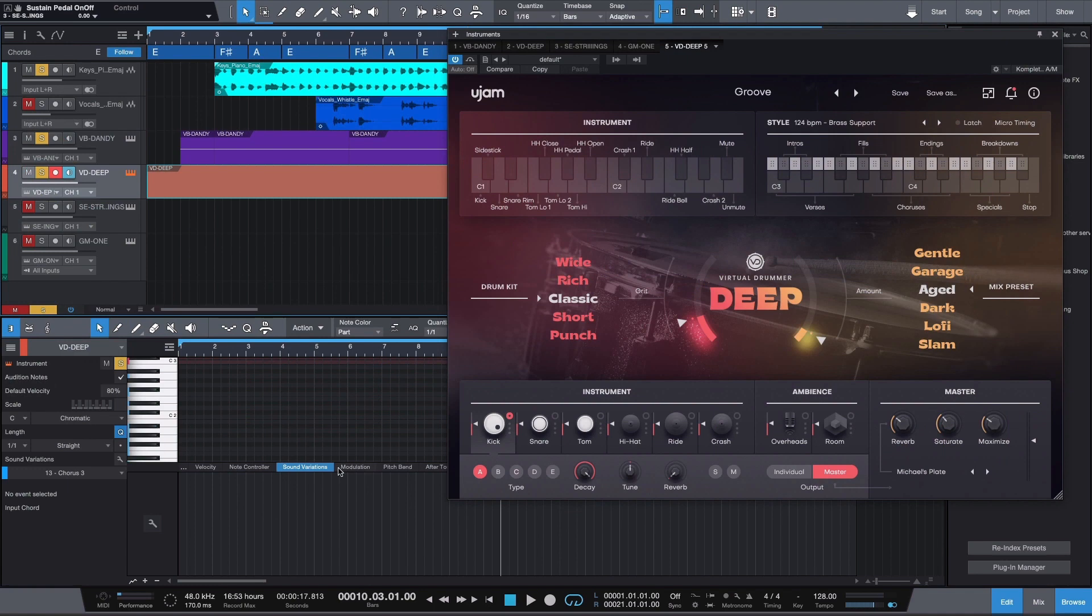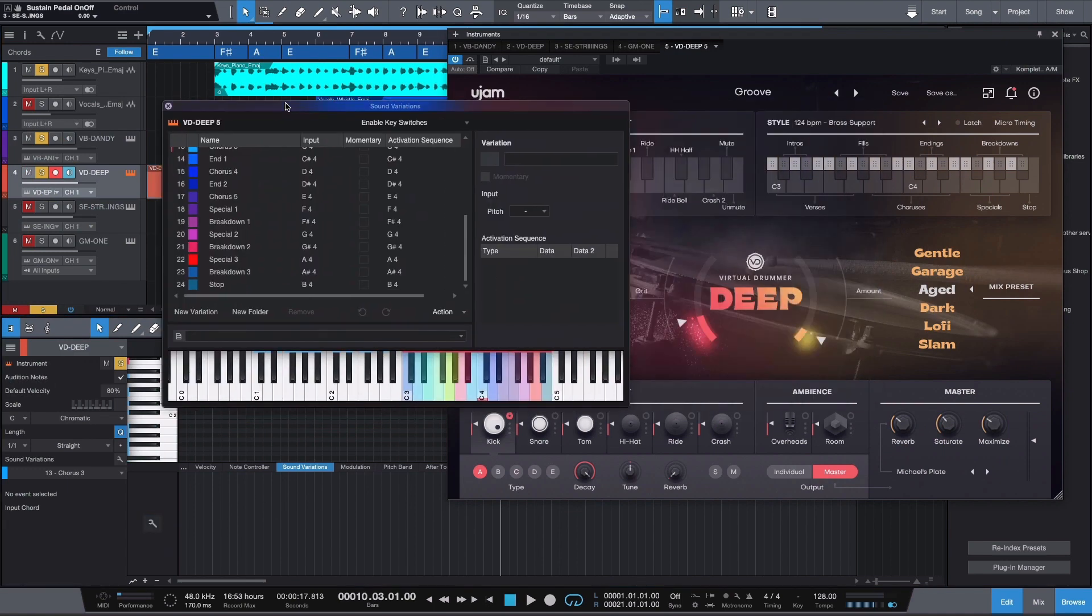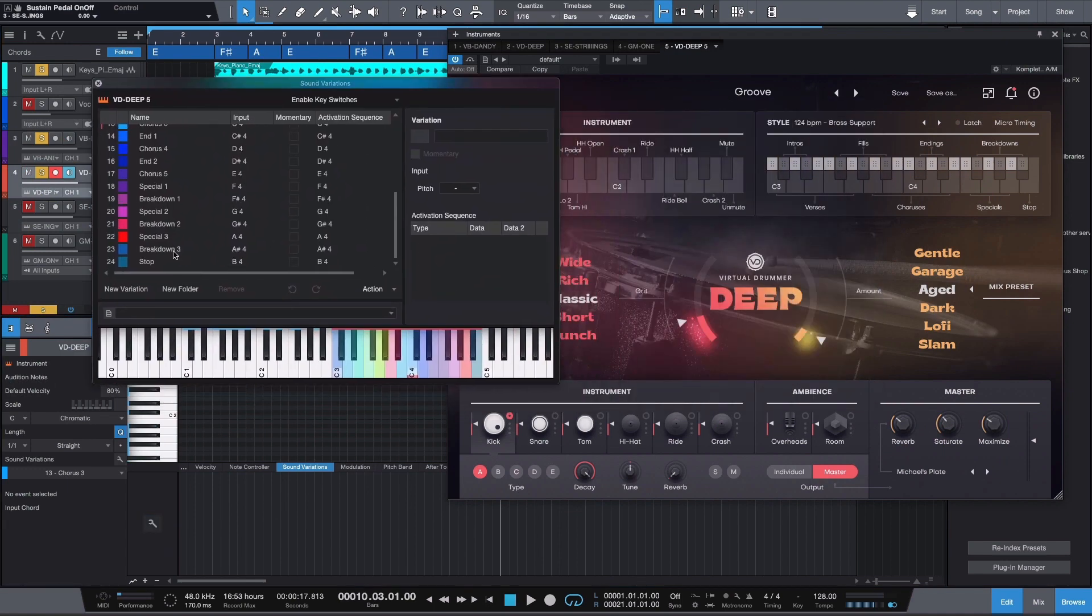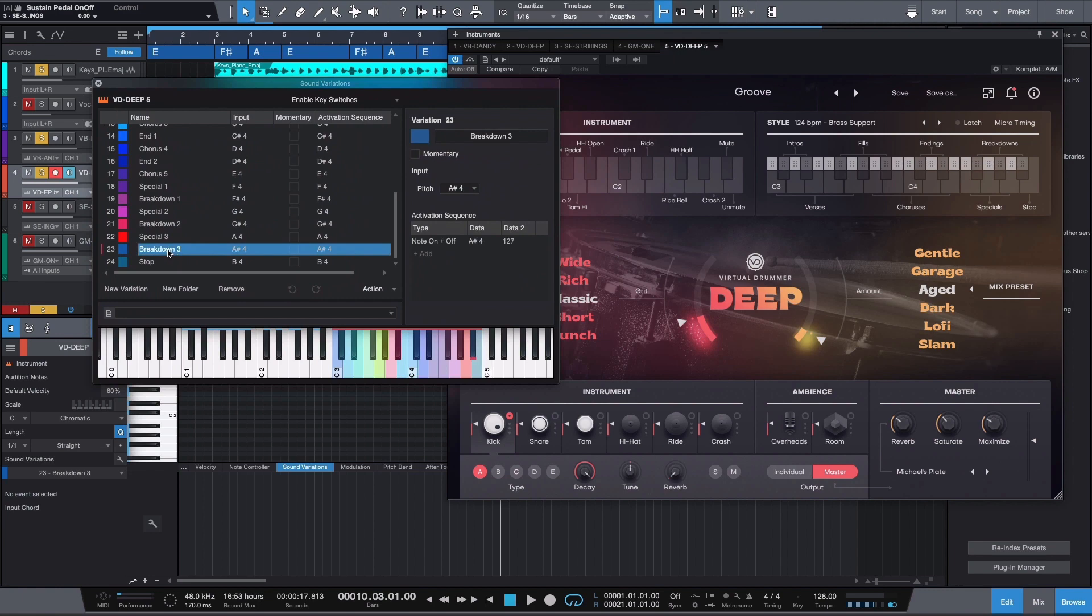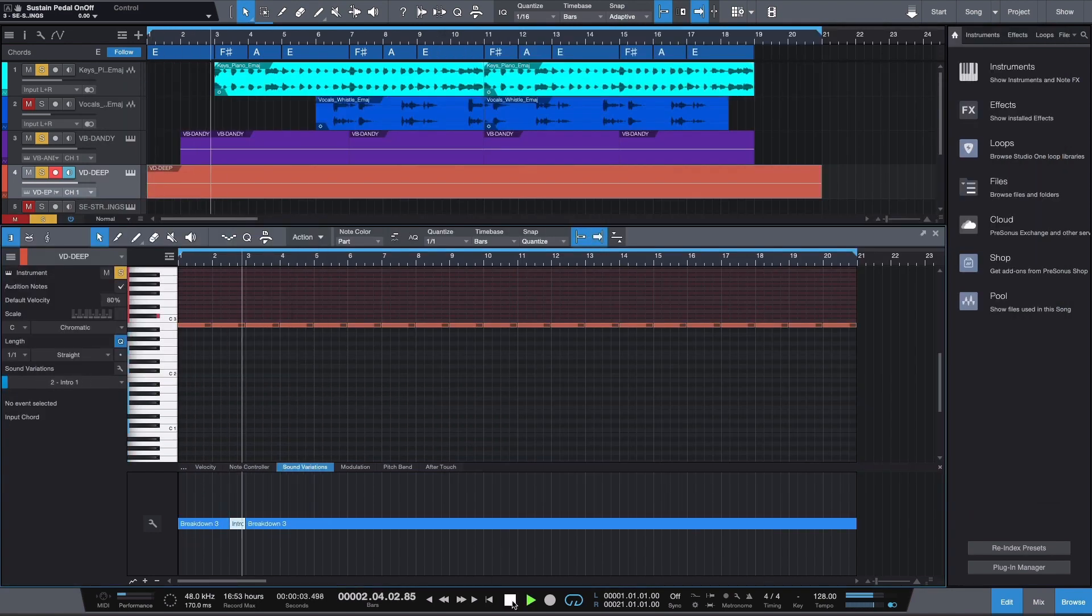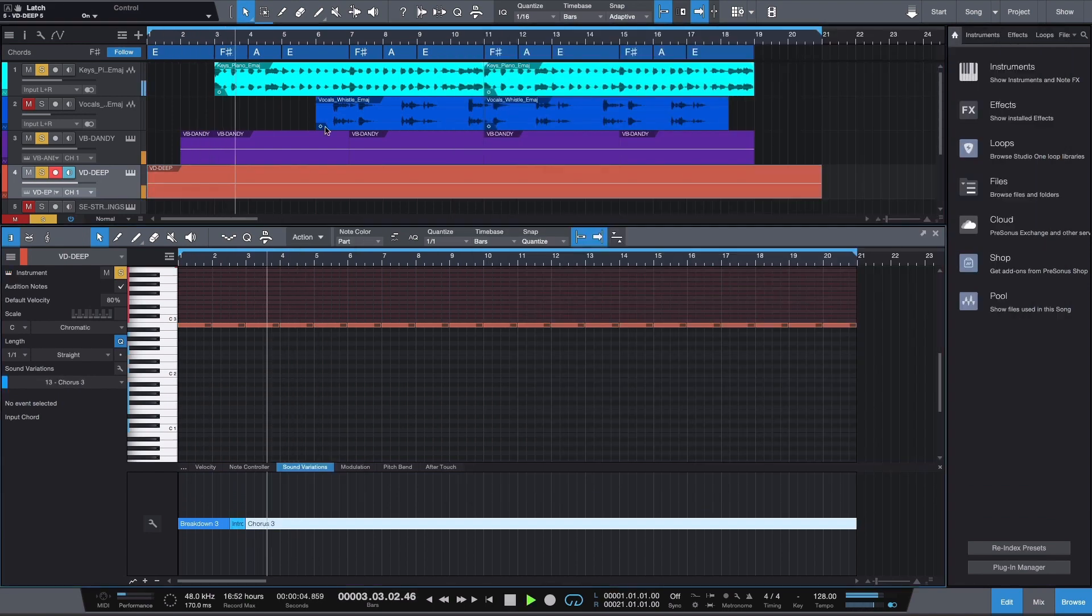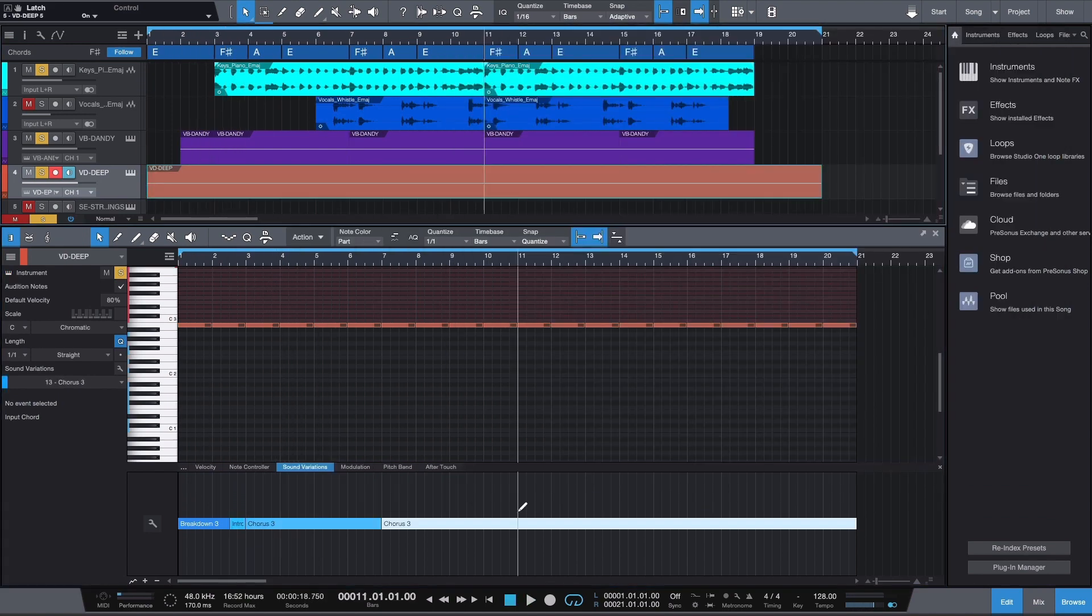We definitely need some drums now. I'm going to use Virtual Drummer Deep. Select some of the phrases in the Sound Variations menu and split the MIDI note at the grid. Start with a breakdown or intro fill and bring in some basic drum phrases for the chorus.